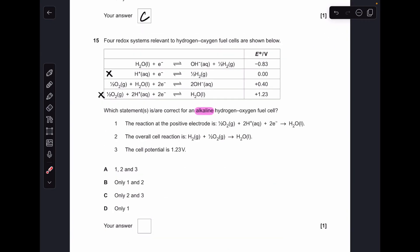Finally, question fifteen. The question specifies alkaline, so we're only interested in systems with OH⁻ ions. Statement one is wrong because it has H⁺ ions in it. Statement two is correct — no matter what the electrolyte is in the hydrogen-oxygen fuel cell, the overall reaction is the combustion of hydrogen. Statement three is correct — the cell potential (most positive electrode potential minus least) gives +1.23 volts. So 2 and 3 correct, making C the answer.